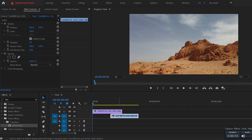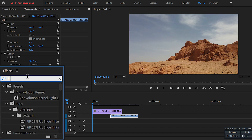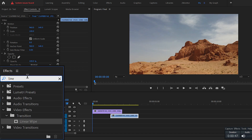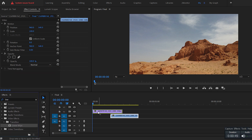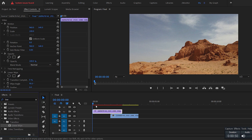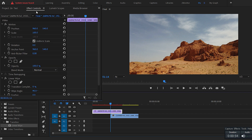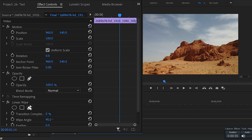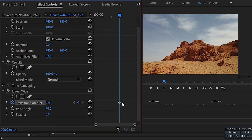Go over to the Effects panel and search for Linear Wipe, and add it to the top layer on your timeline. Then move your time indicator to the beginning of the bottom clip, and with the top layer selected, go over to the Effect Controls panel and click the stopwatch icon beside Transition Completion under the Linear Wipe section.